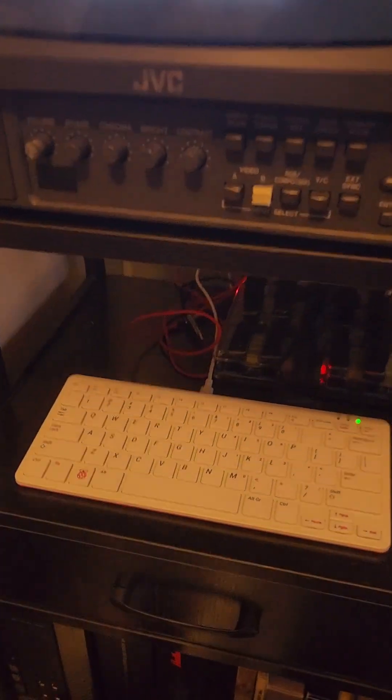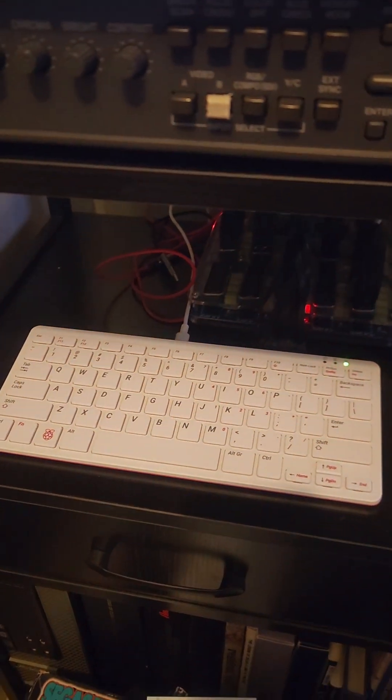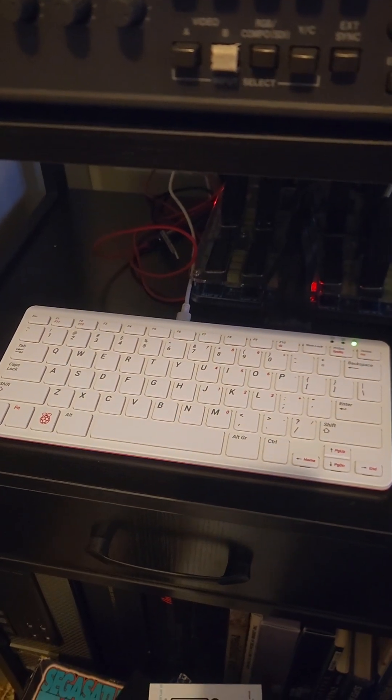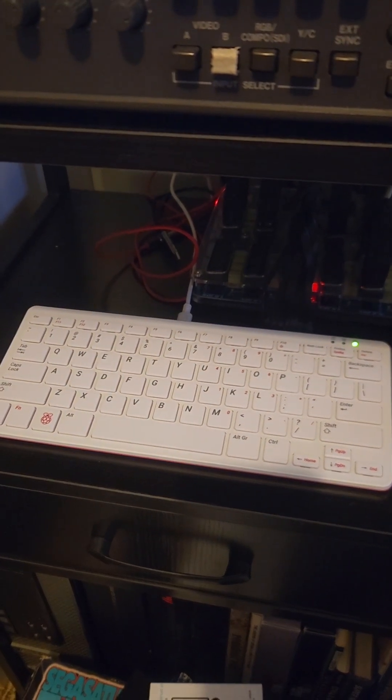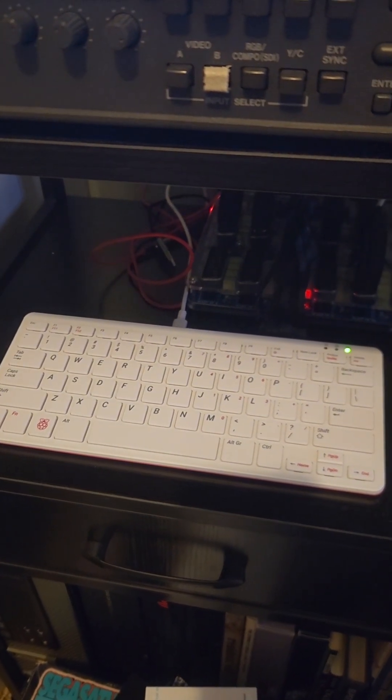Alright, so what I got here is a Raspberry Pi 400. It's basically a Raspberry Pi 4 inside a keyboard enclosure.